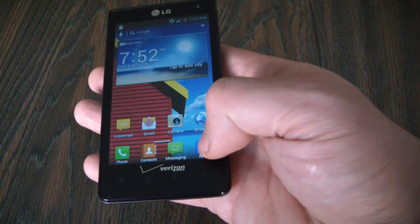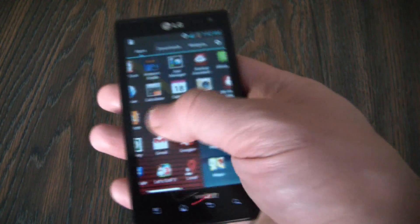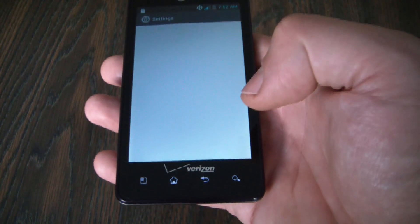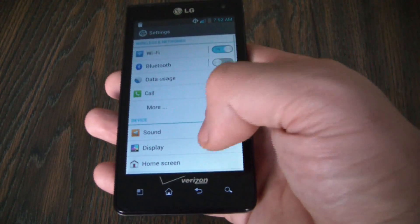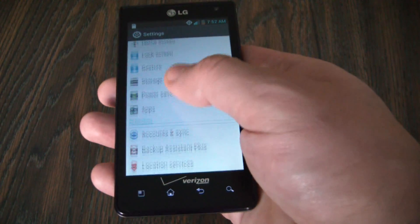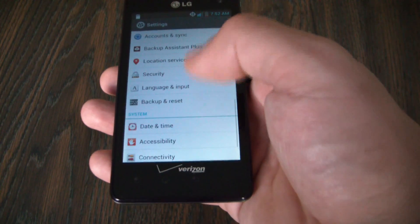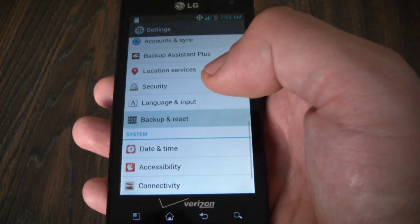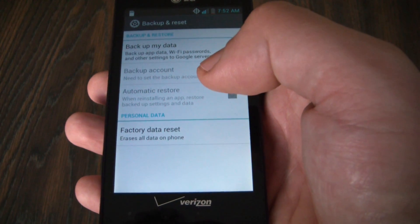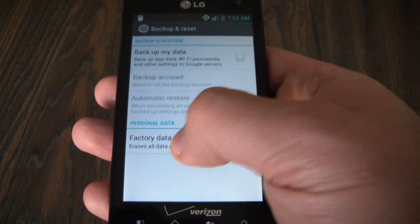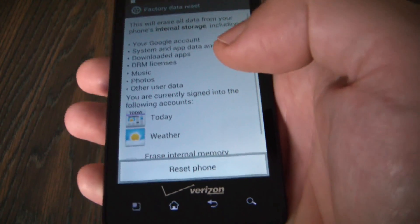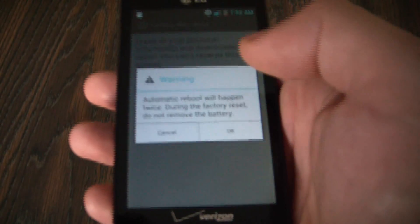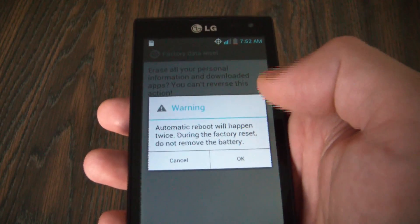Go to Apps, Settings, Backup and Reset, Factory Data Reset, Reset Phone, Erase Everything, OK.